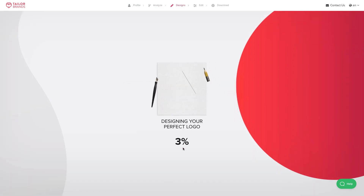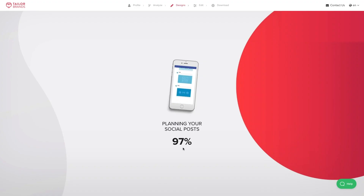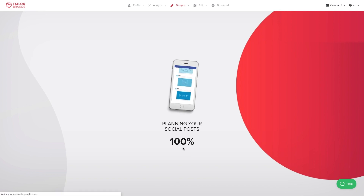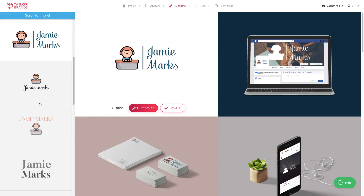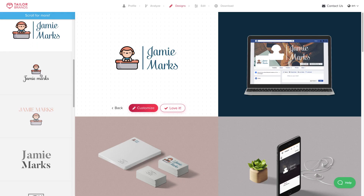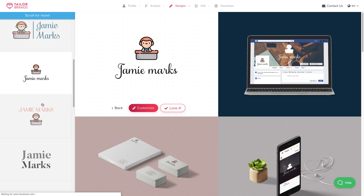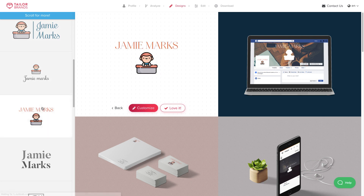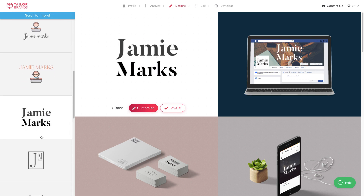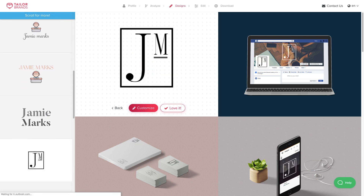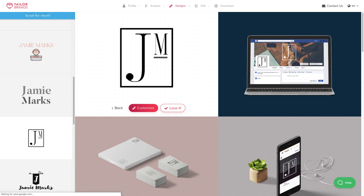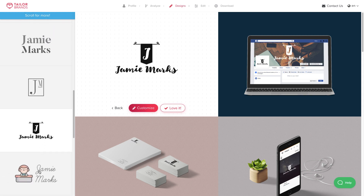Once I've chosen my font preferences, the AI algorithm in the background is going to go to work designing my logo. And here we've got some great logos to choose from. The algorithm gives you its preferred logos at the top, but you can scroll down and see there are some fantastic designs here too.